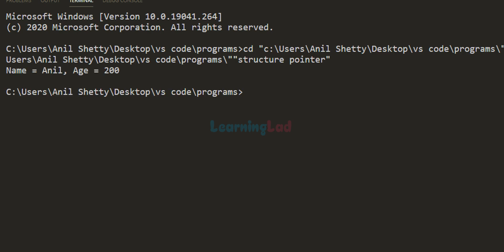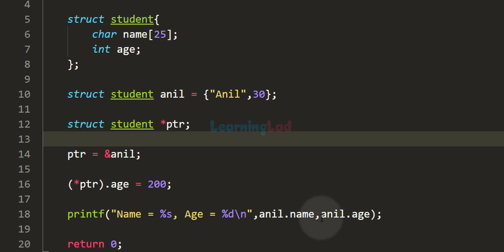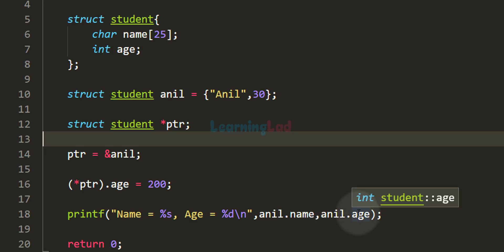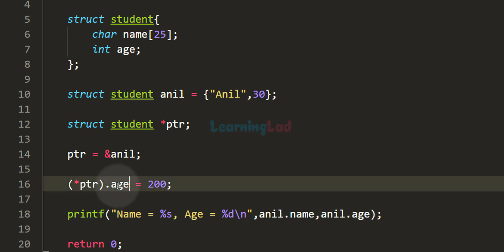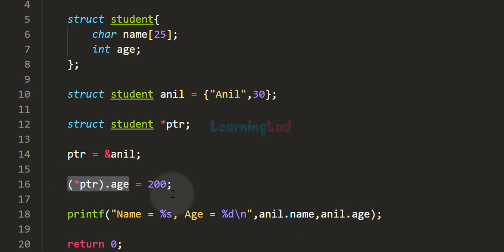If I save this program and run this code, you can see we get name equal to anil and age equal to 200. In the printf function we are using the dot operator to access the members of structure variable anil.